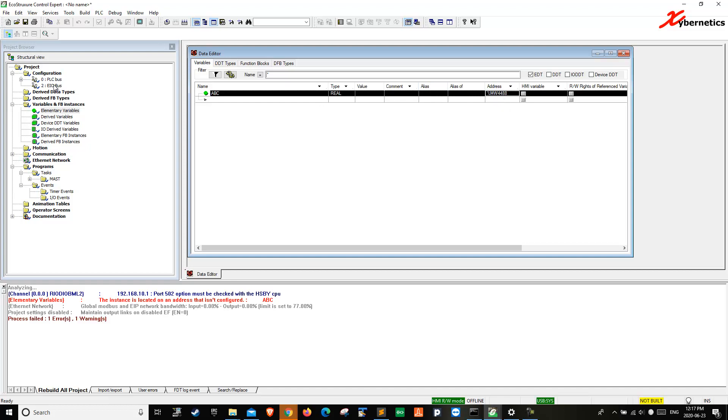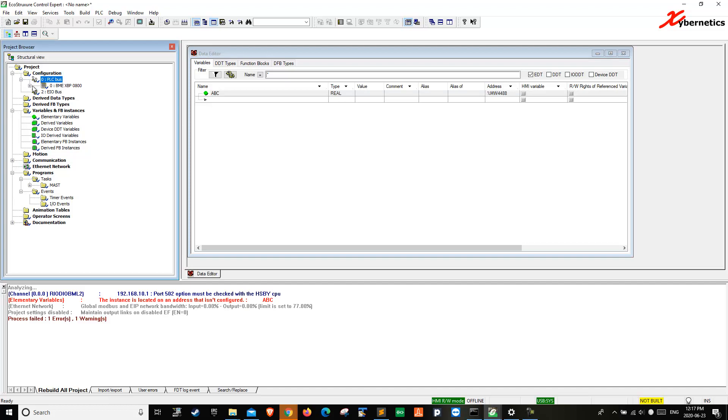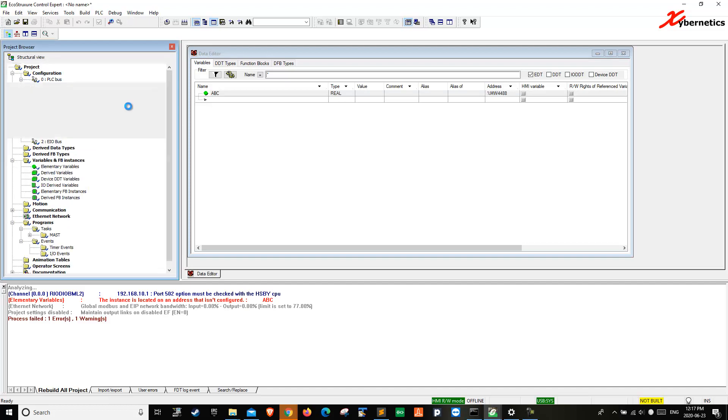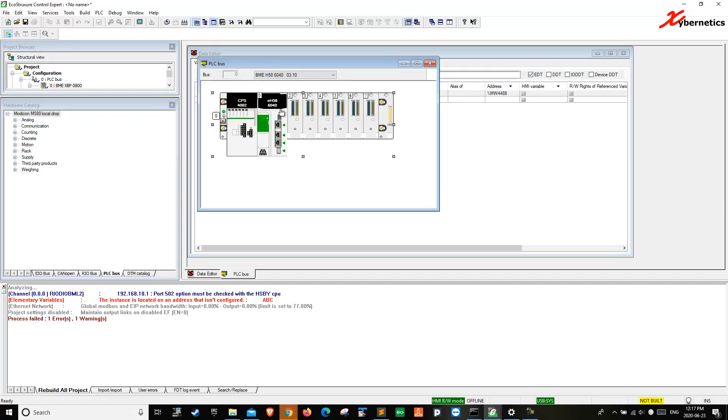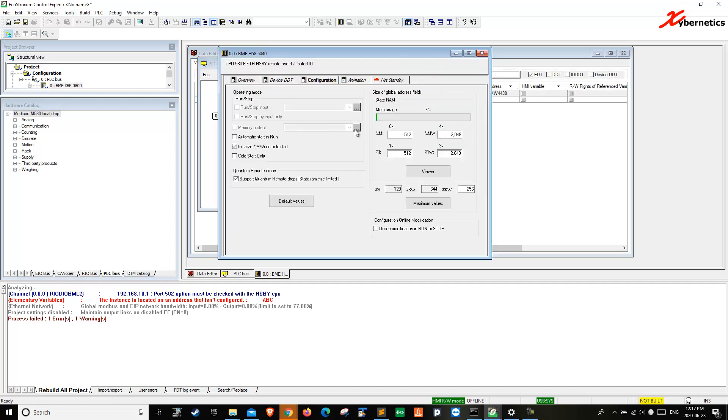Let me show you what this means. If you go to your PLC here, open this up, double-click on your CPU, you realize that your memory word is from 512 to 2048.